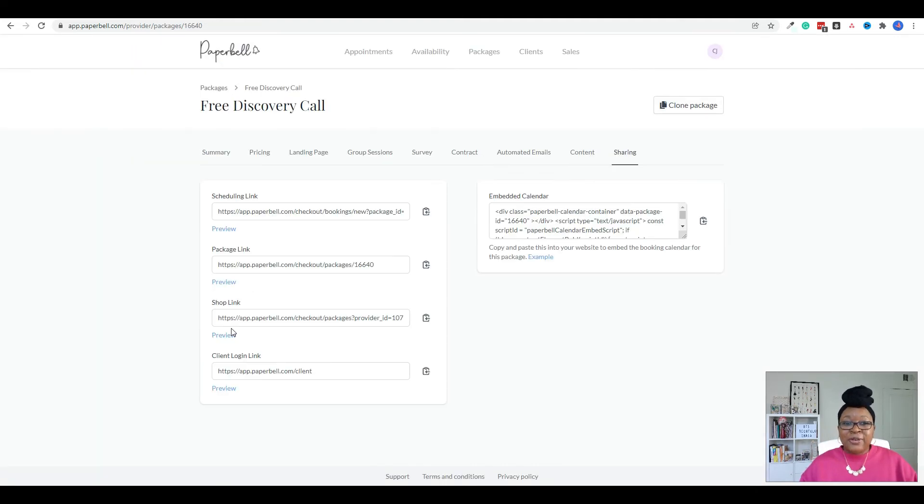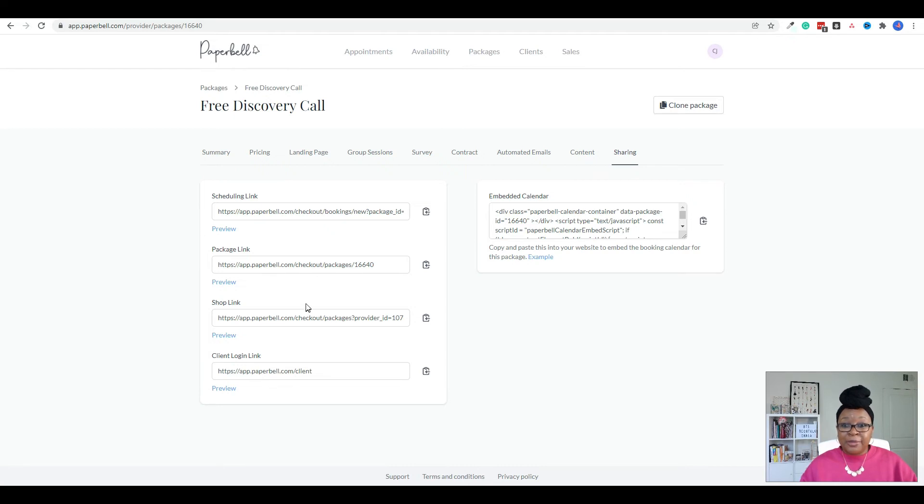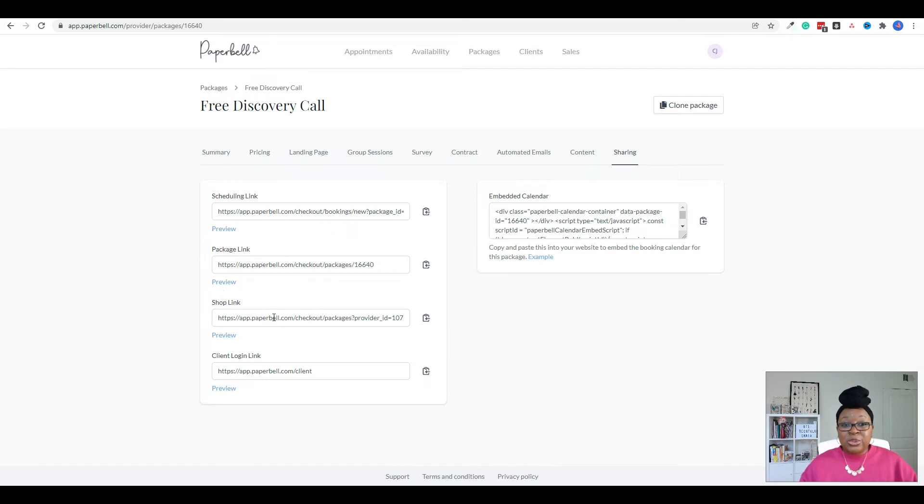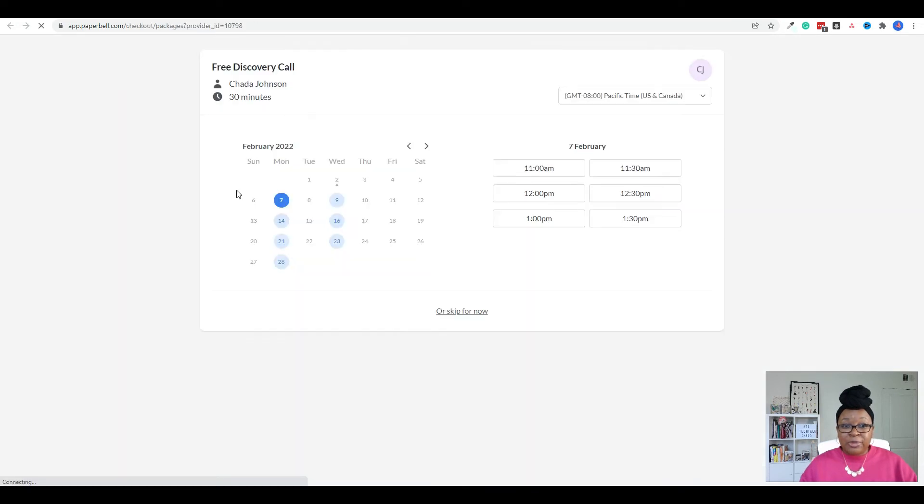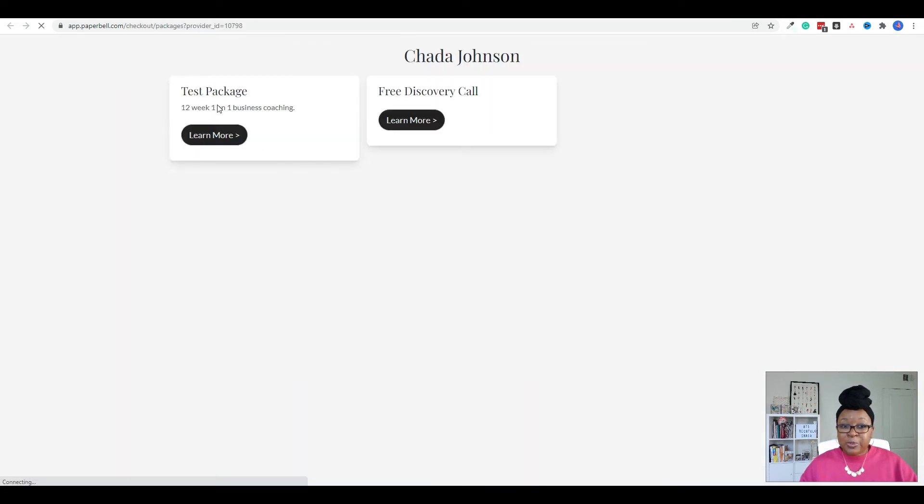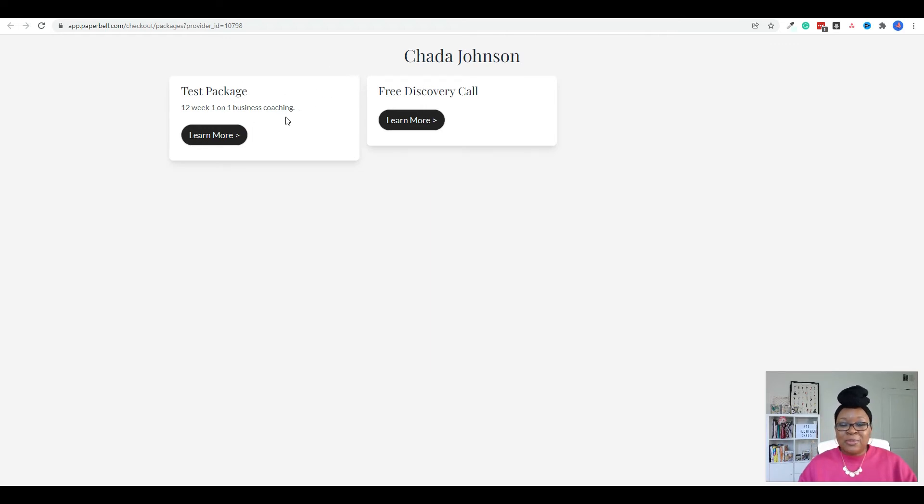Now, in addition to that individual scheduling link, once you start creating your packages, you also have the option of sending someone to your shop link. So your shop link, which is right here, is going to list all of the packages or discovery calls, freebies that you have to offer. So I'm going to go ahead and click on preview. And so mine right now doesn't look super pretty, because I didn't add any pictures to these packages. But this is awesome. Because when you send someone this link, they're going to be able to see all the things you offer.